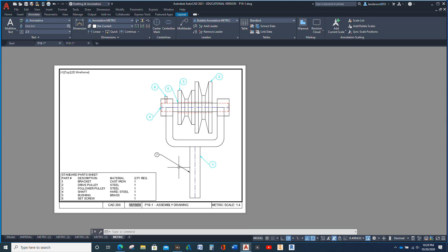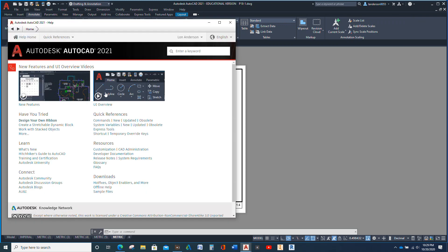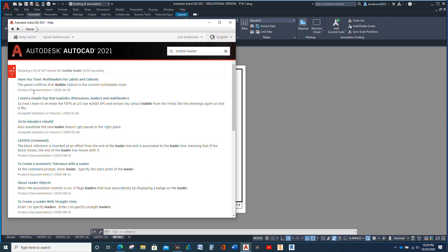That is how you would make a bubble leader. Now if you ever get stuck and you're wondering how on earth to do this, go up to the question mark and type in 'bubble leader.' You'll see: 'Have you tried multileaders for labels and callouts?' The panel confirms that Bubble Callout is the current multileader — so this would be a good one to look at.